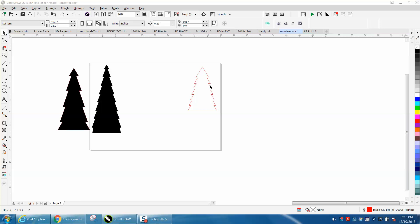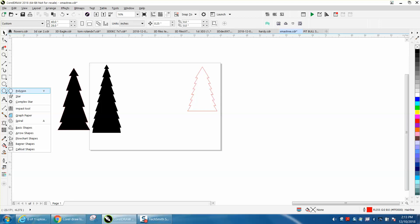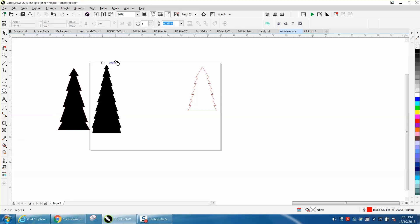Take your polygon tool and make it a three-sided polygon. You can either hold down the Control button and get a perfect triangle, or you could make it a little bit skinnier, however you want to do it.